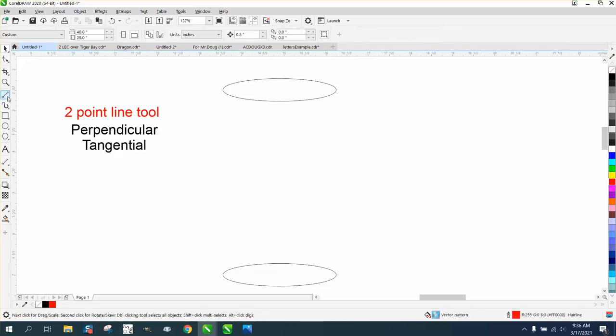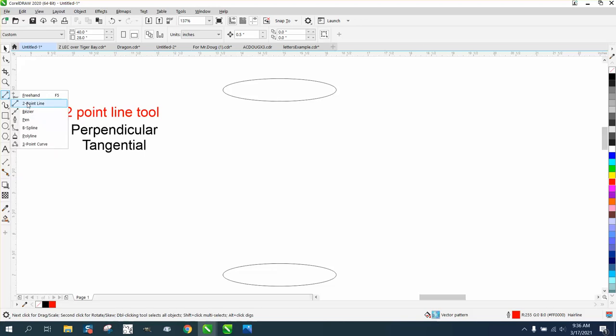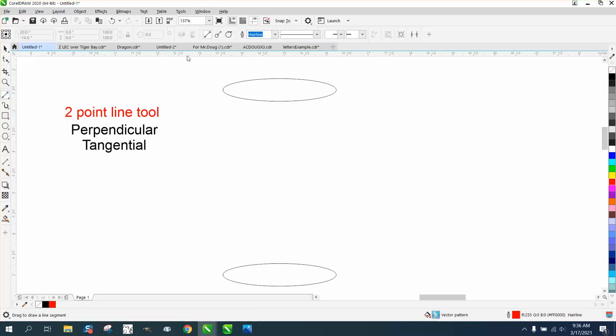So I thought I'd show you - a lot of people don't realize when you click on your two-point line, look at your menu bar right up here. It changes and you have three different kinds of lines.